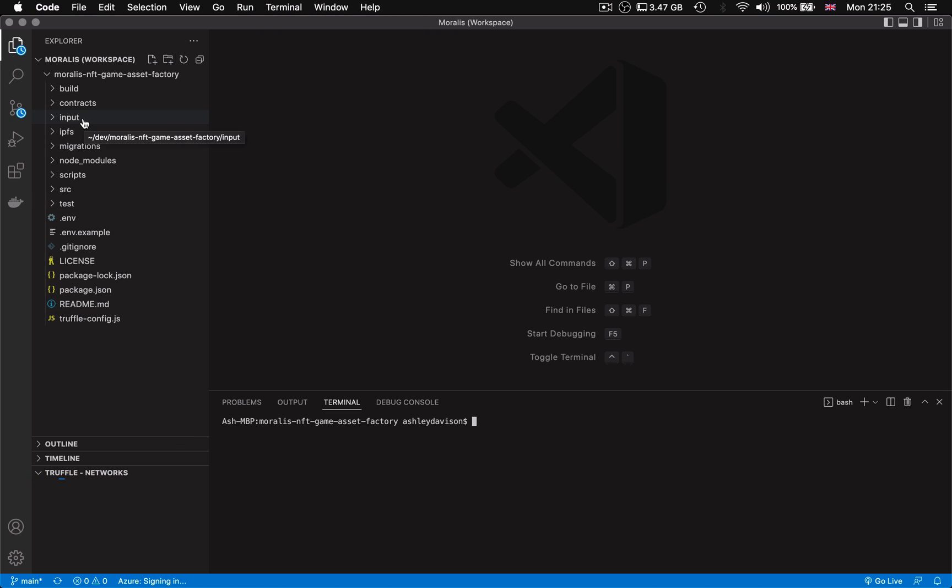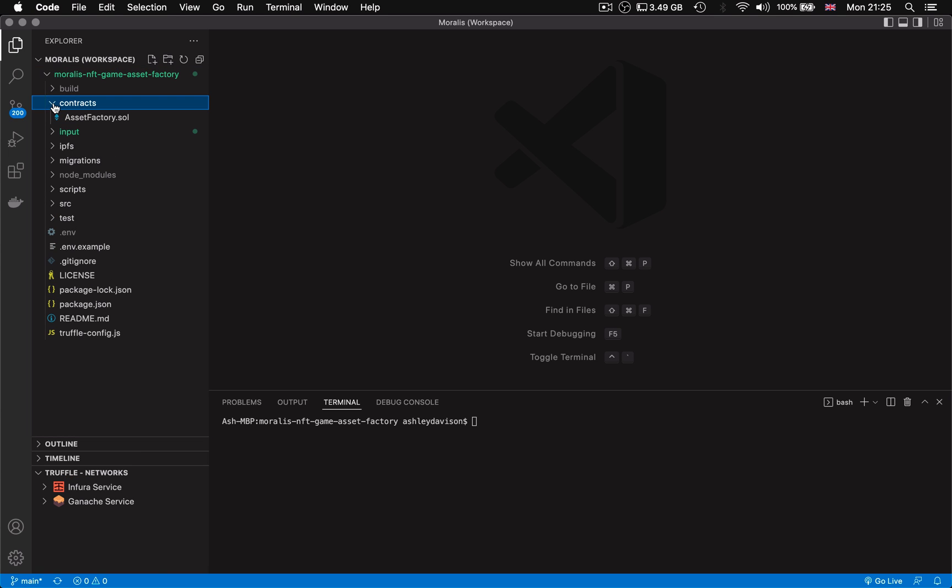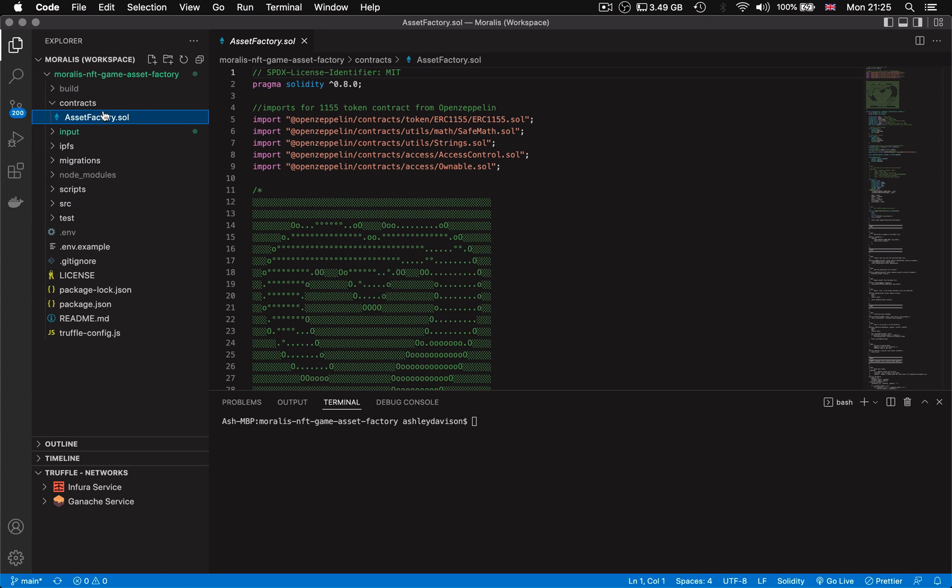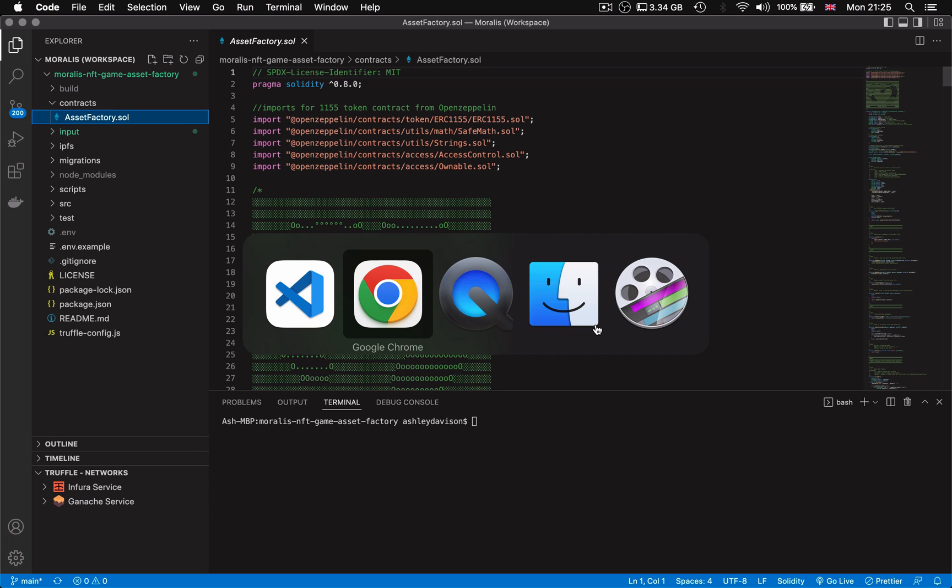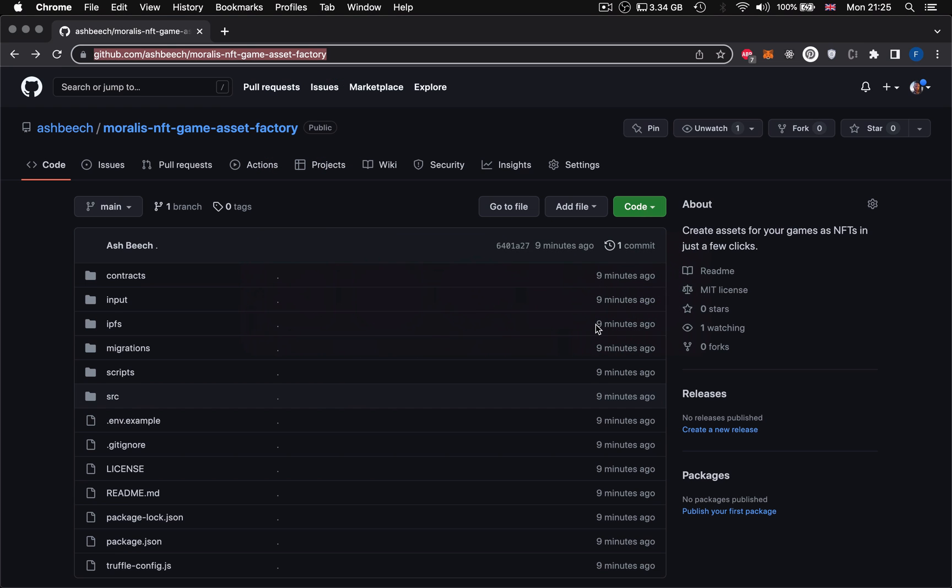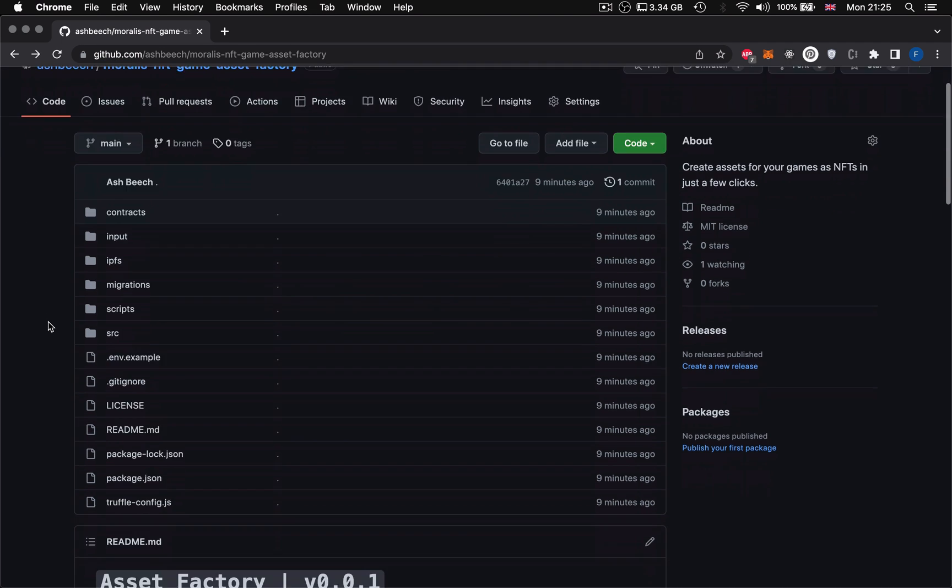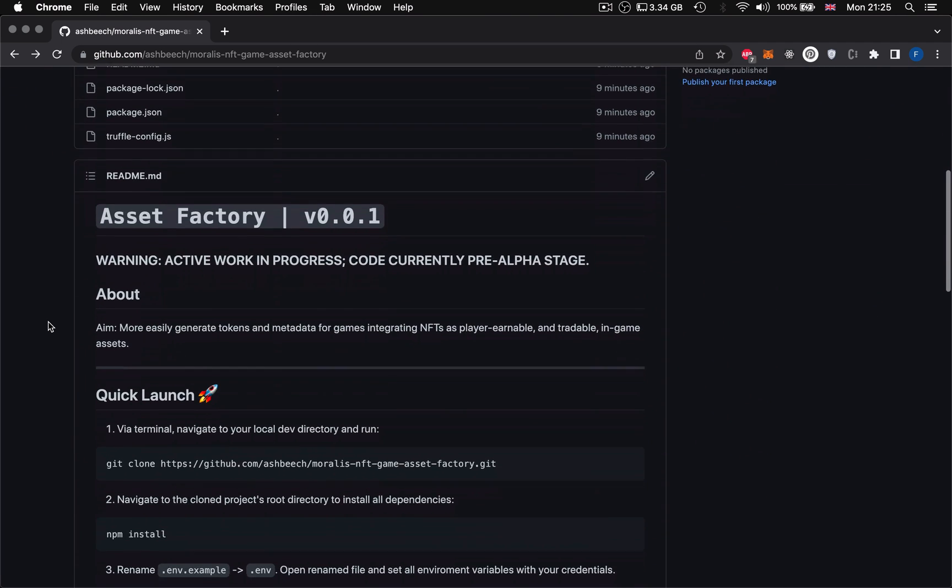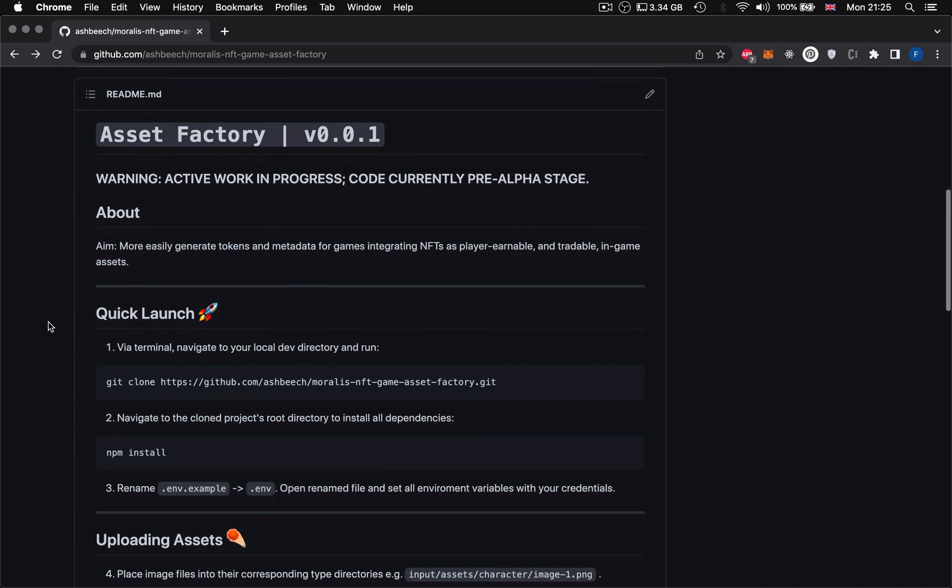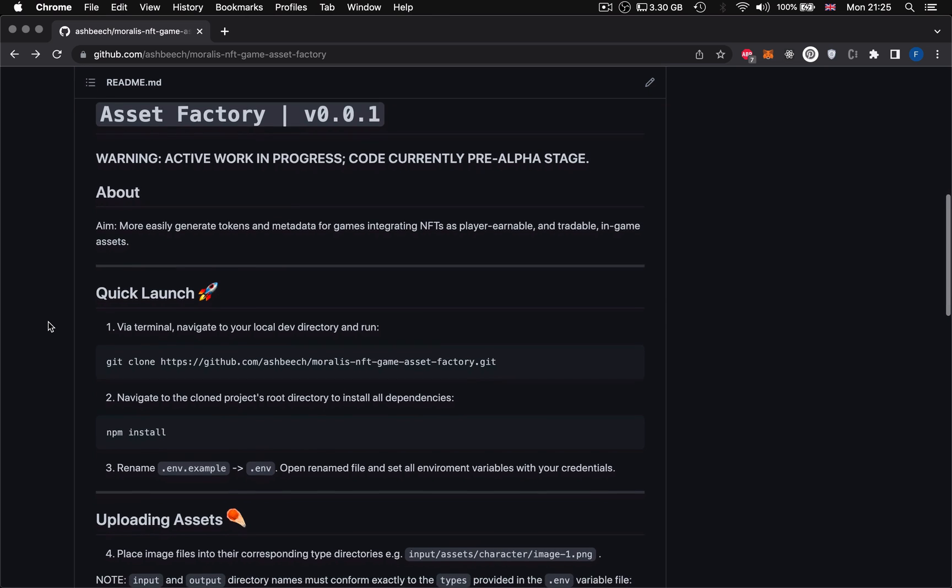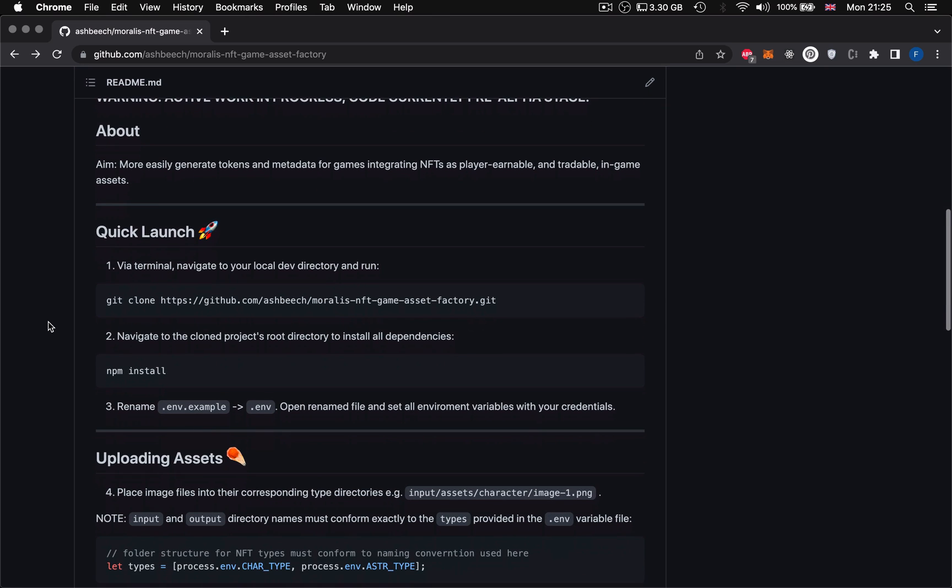But one of the big hurdles that game studios has been coming up against is managing the creation of in-game assets as NFTs on a large scale. Individually creating 10,000 or more unique assets isn't cost effective or practical. So today we're going to be exploring an asset factory script that I've built utilizing the Morales API that I've used to save game studios a lot of time and made the process of integrating NFTs into games much easier.